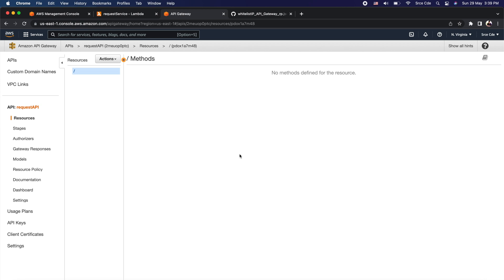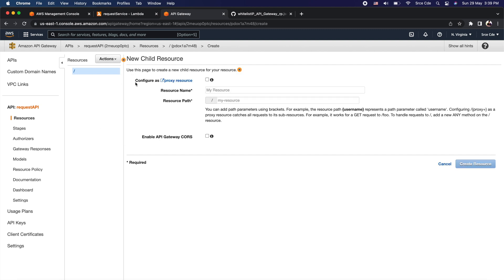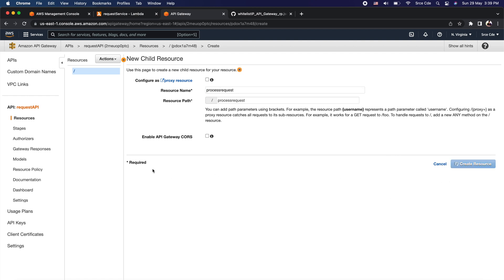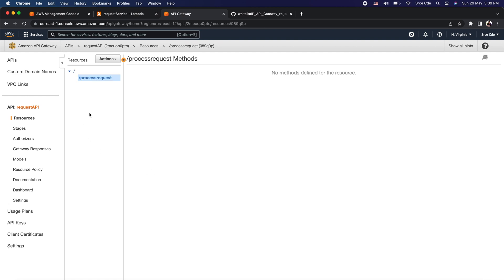We have successfully created the REST API named 'request-api'. As the next step we are going to create a resource under this API. Click on Resources from the left panel, then click on Actions and say Create Resource. Give the resource name — I will say 'process-request' — and click on Create Resource. Under this process-request resource I want to create a GET method.